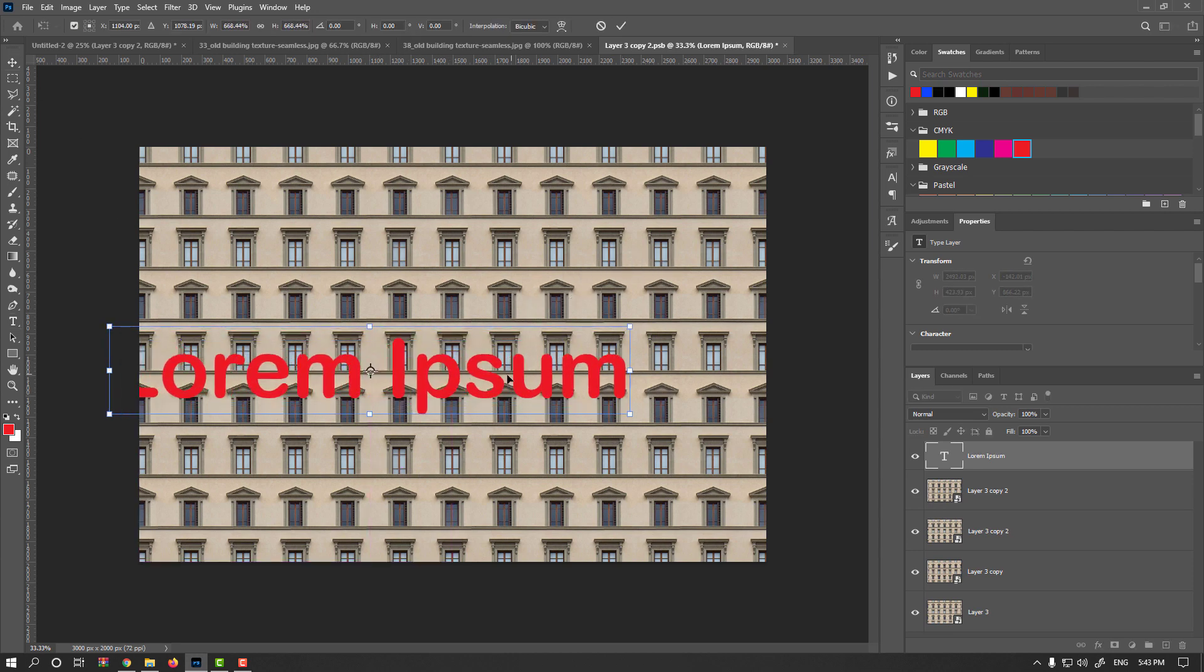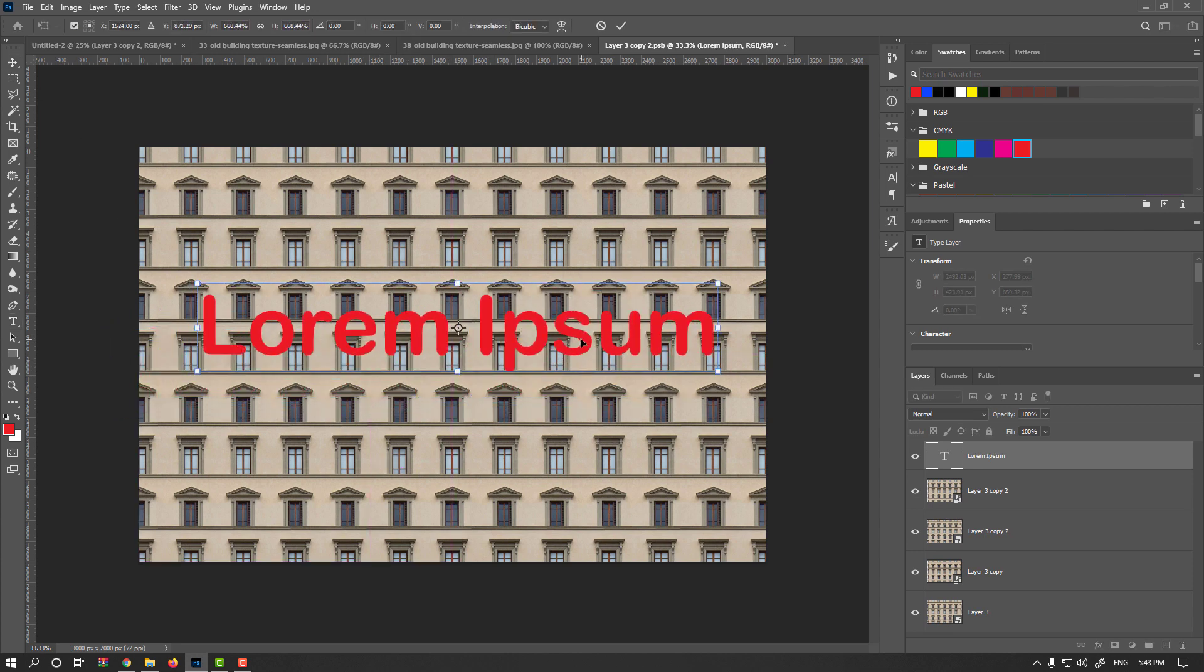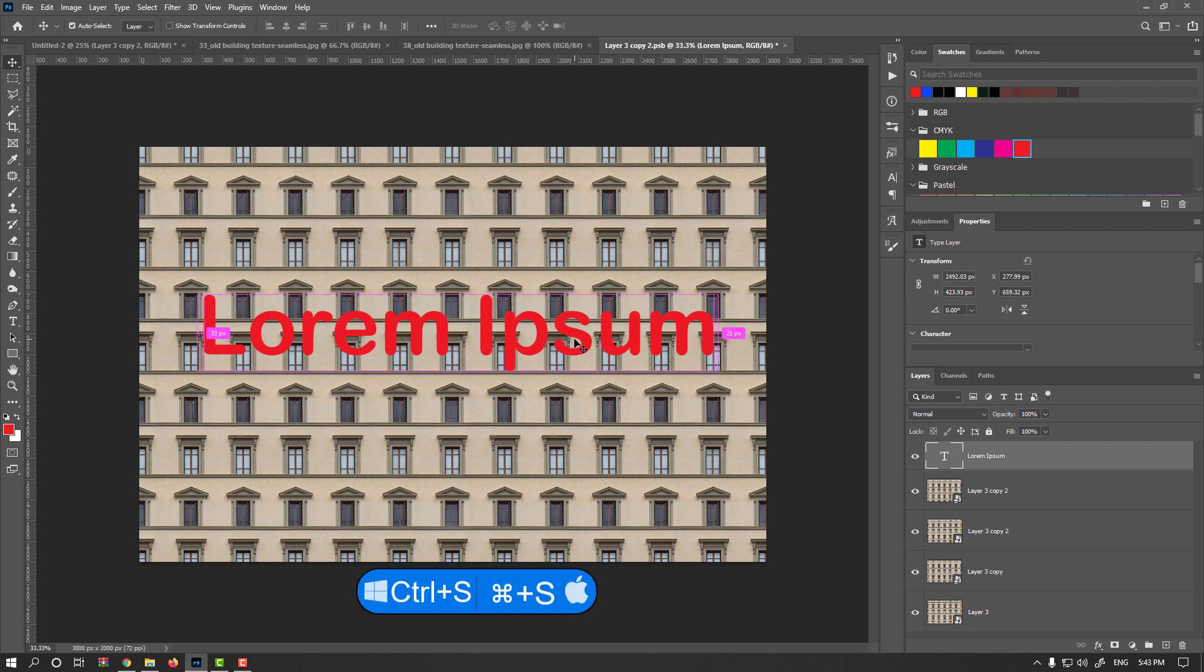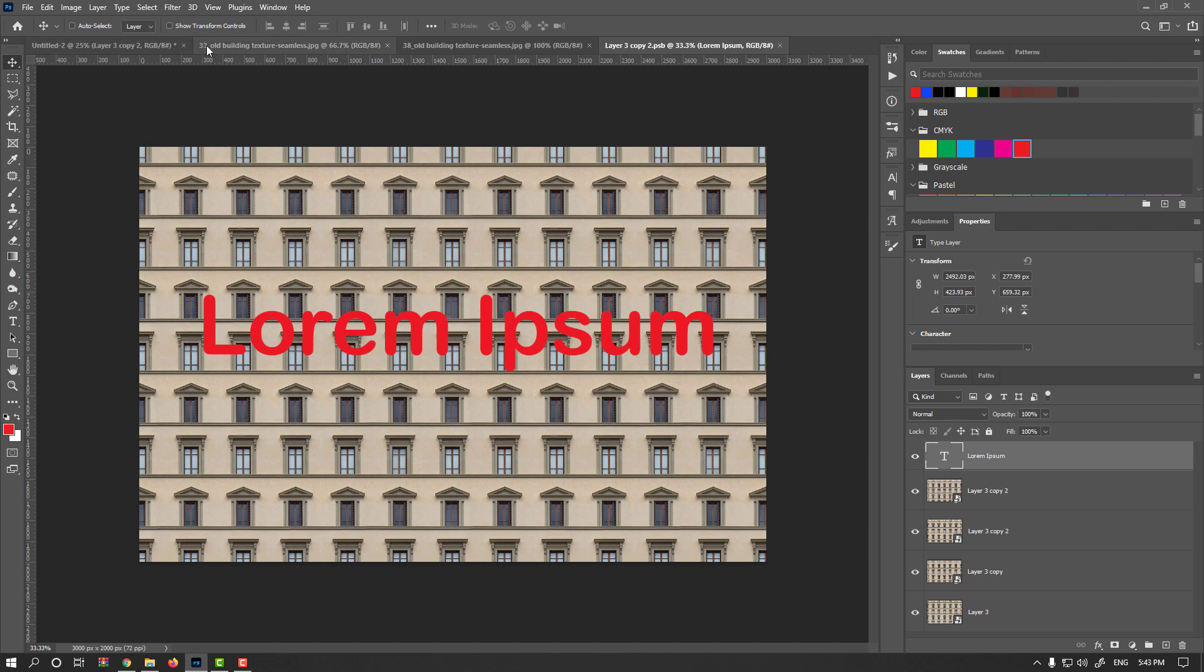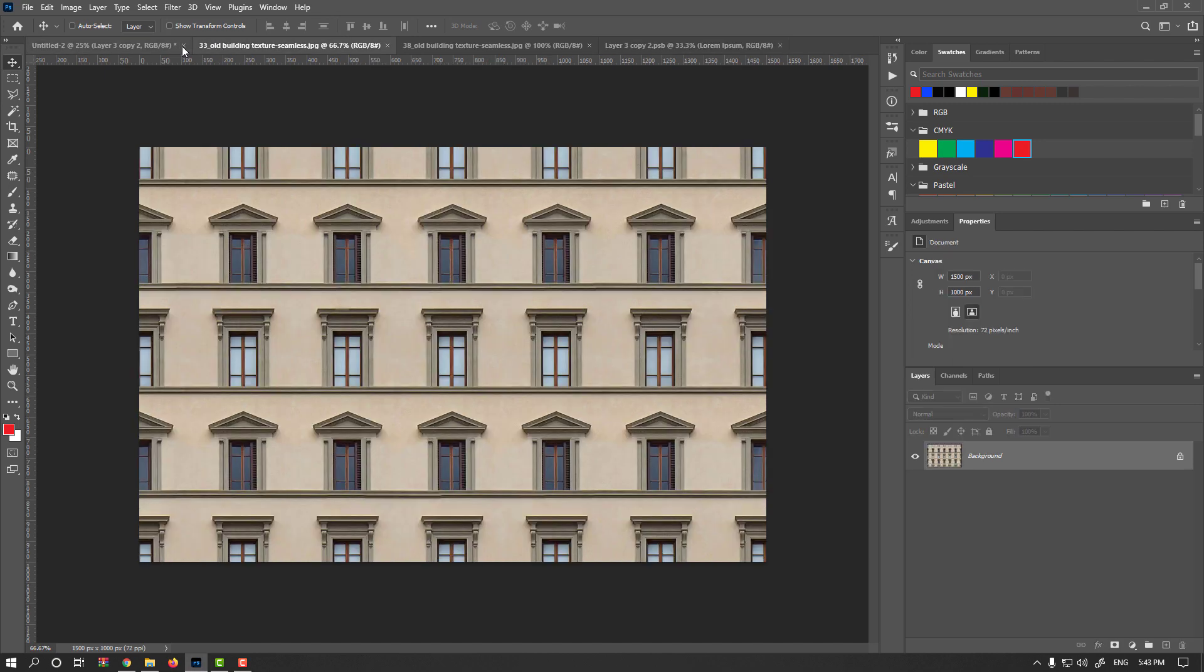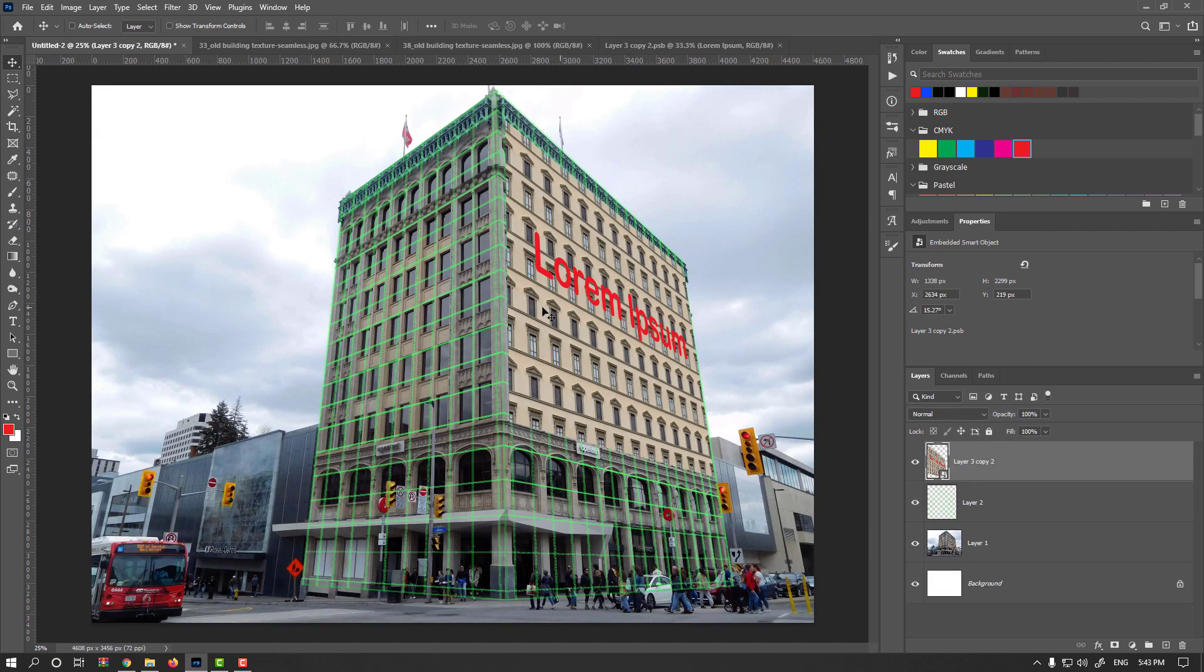I make it larger. And simply press Ctrl or Command S to save it. And if you go back to your project, as you see, it is applied with perspective angle on your building. It is awesome, right?